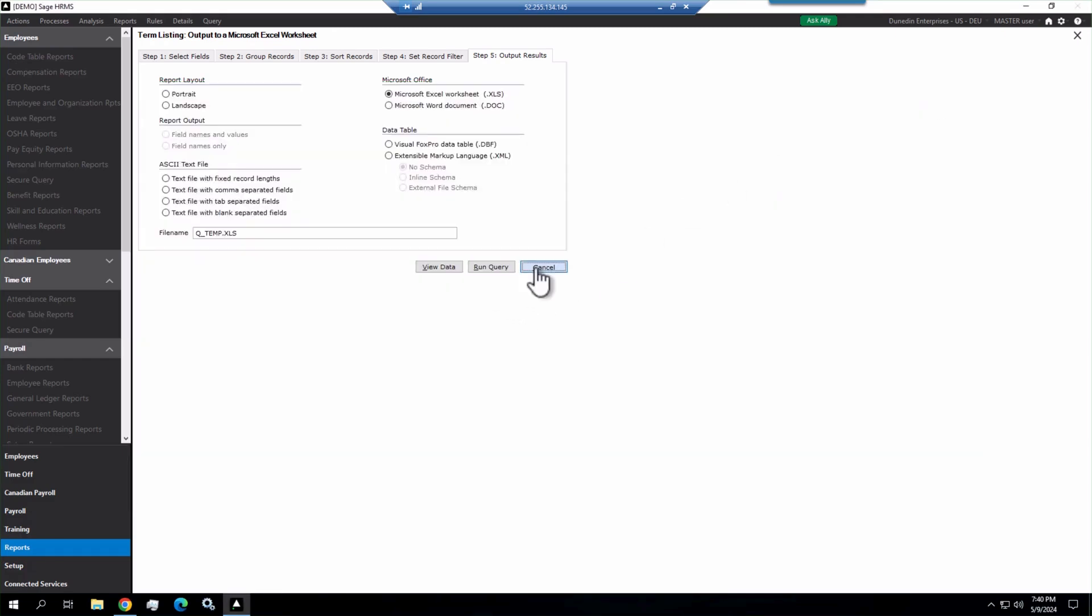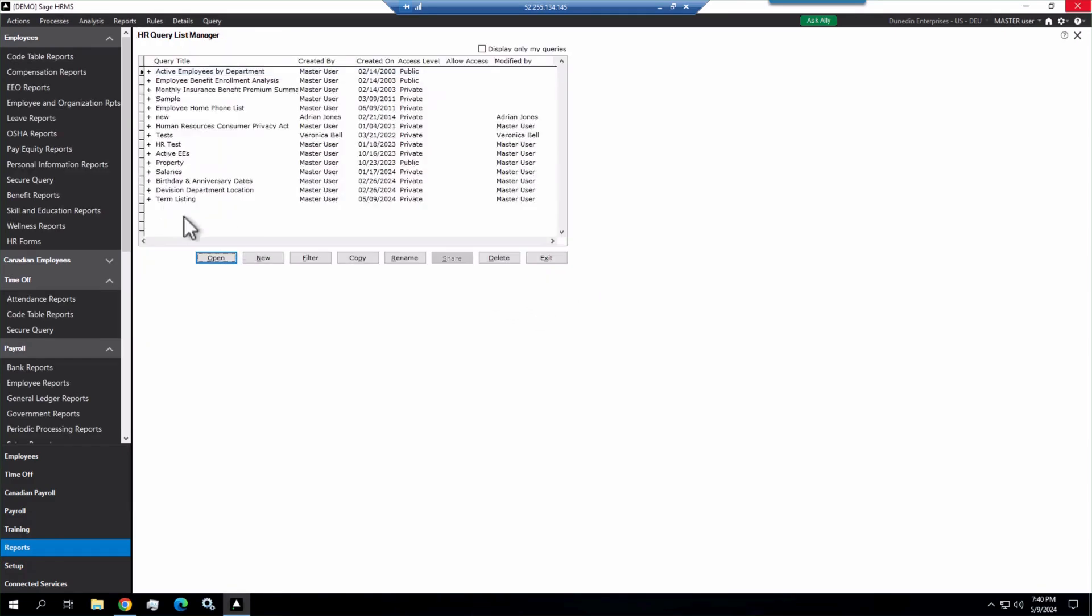Then once you cancel, then this query is out there, your term listing, you can run it at any time. It's going to prompt you for those date ranges, and then you can export it again and use that data for whatever purpose you need.